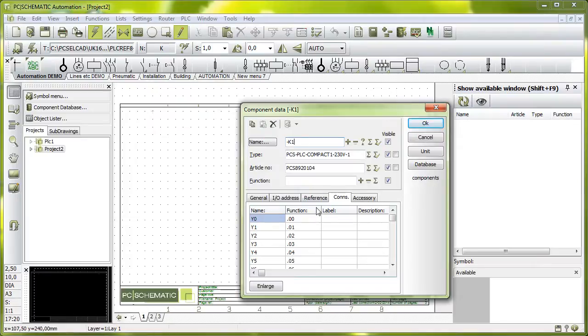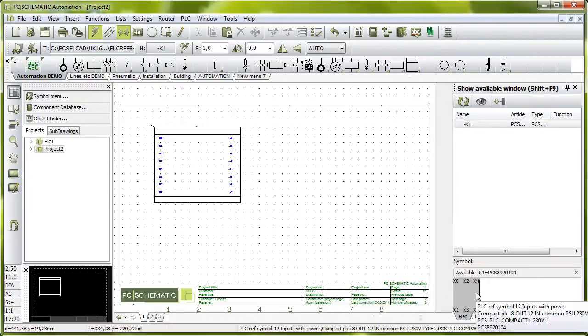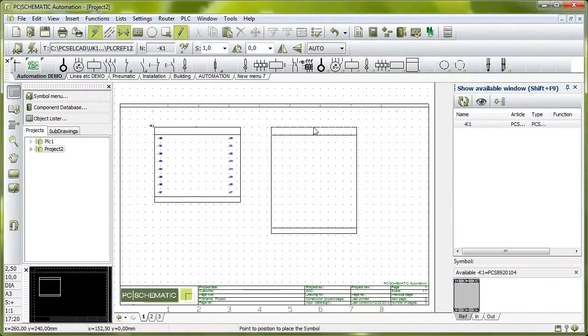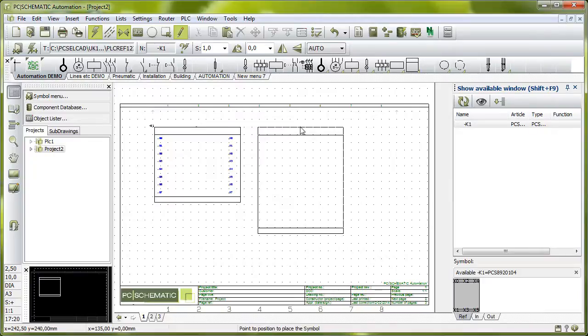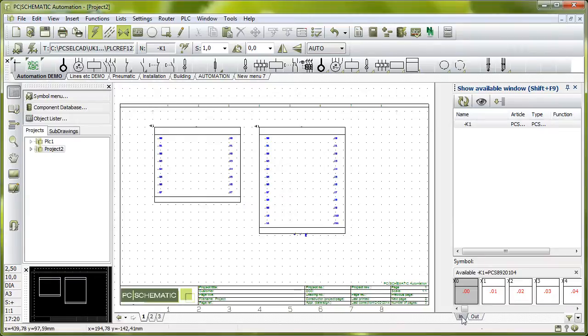And then I simply name it, click OK, and then I use my show available window here. That means that I will click the other reference symbol here, and it is called K12, and then I have all my inputs and outputs here simply waiting to be picked.